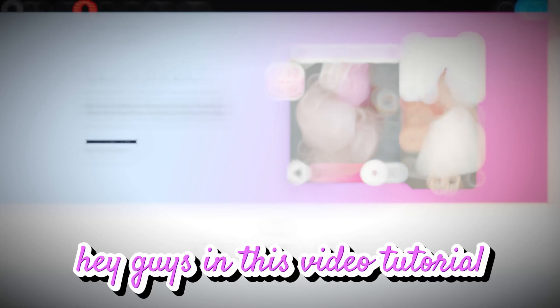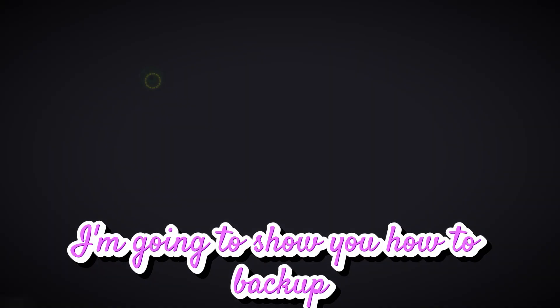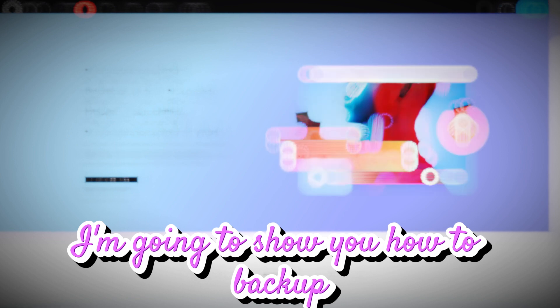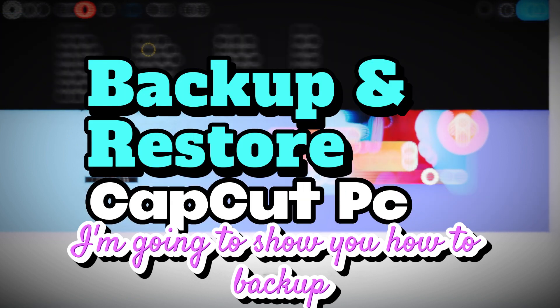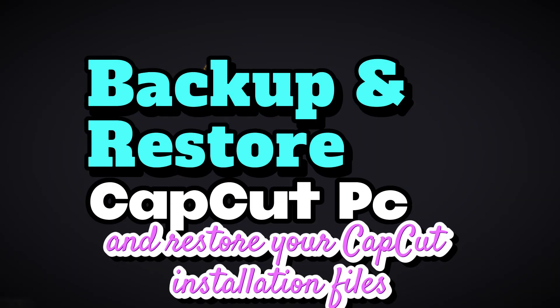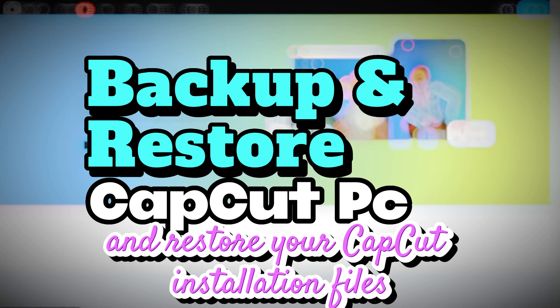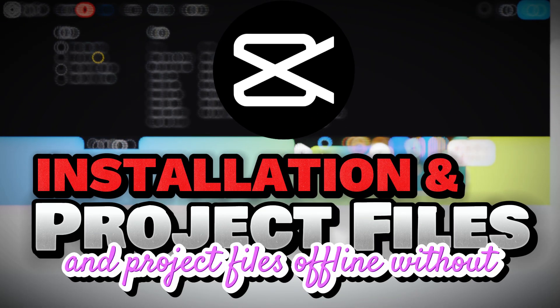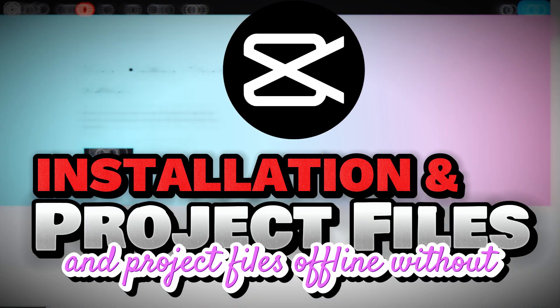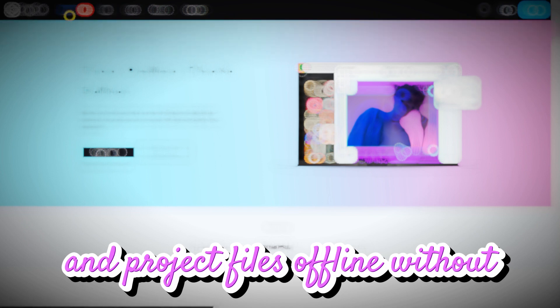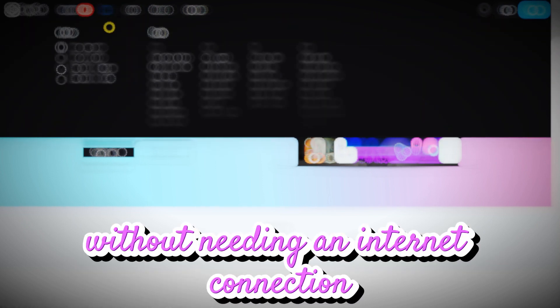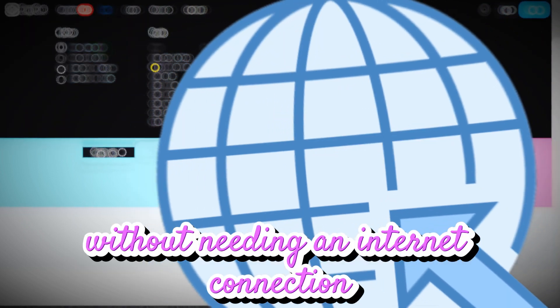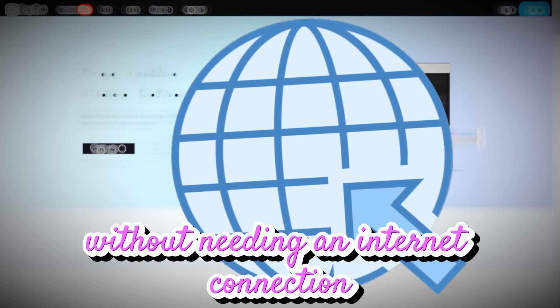Hey guys, in this video tutorial, I'm going to show you how to back up and restore your CapCut installation files and project files without needing an internet connection.